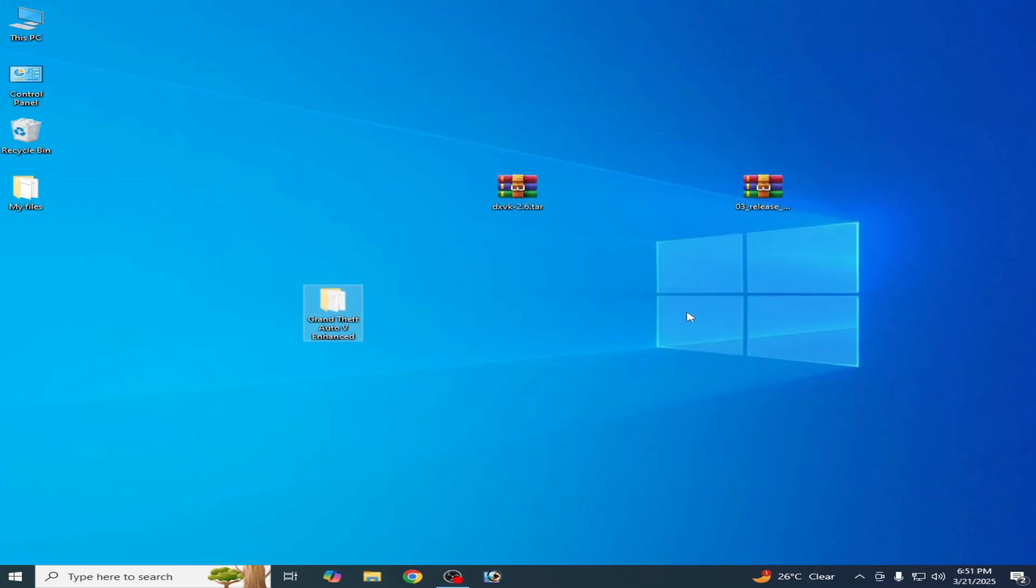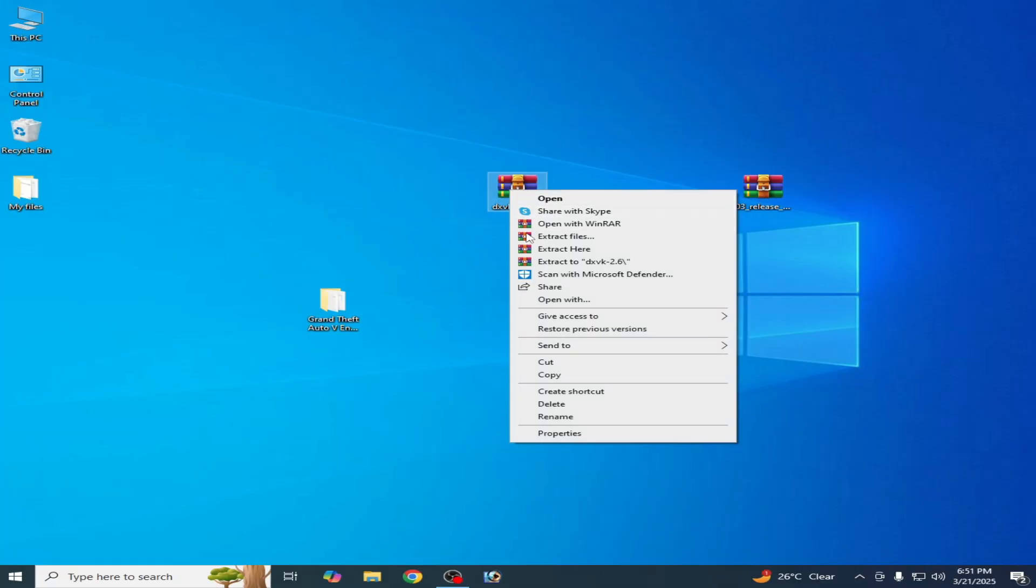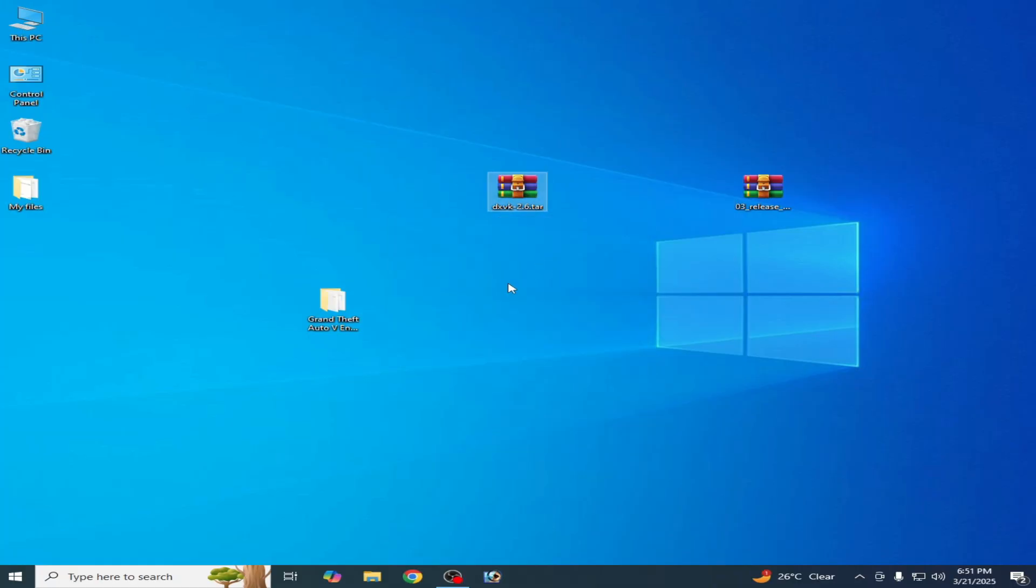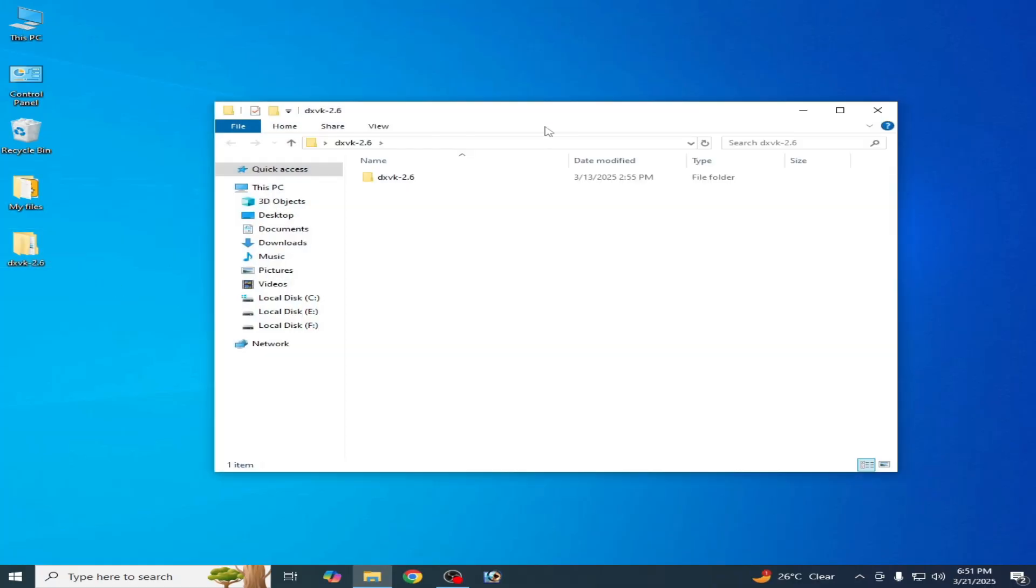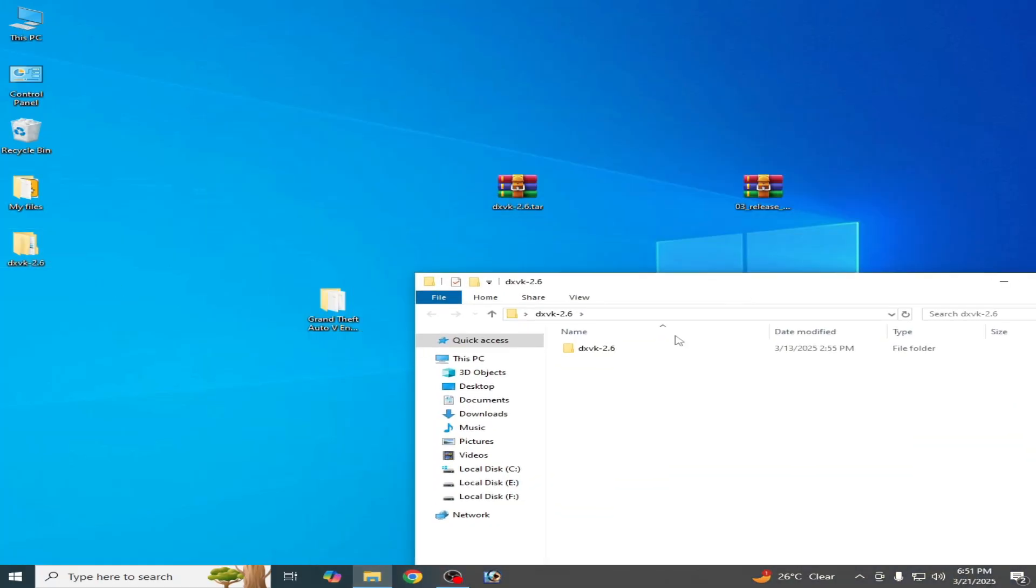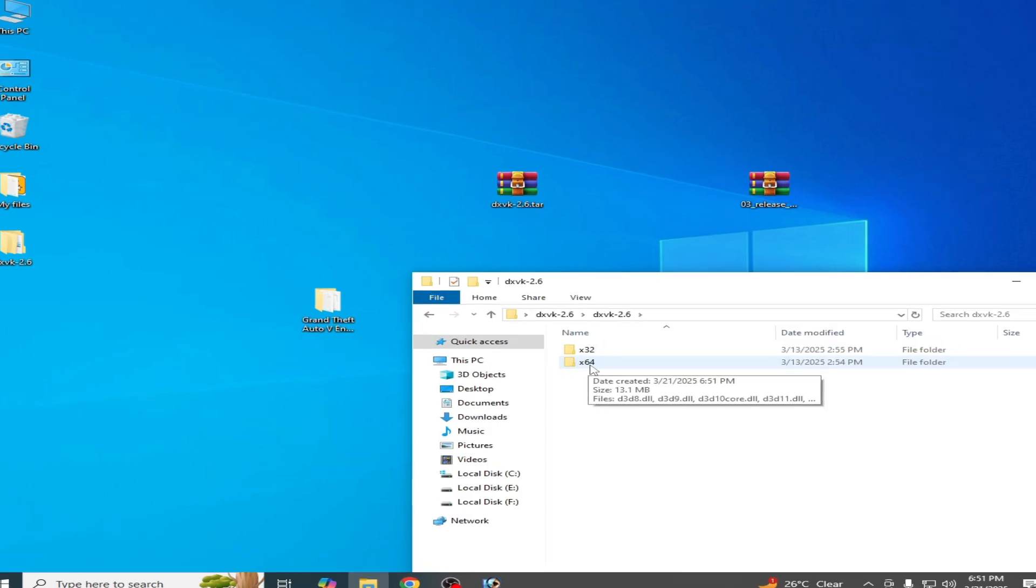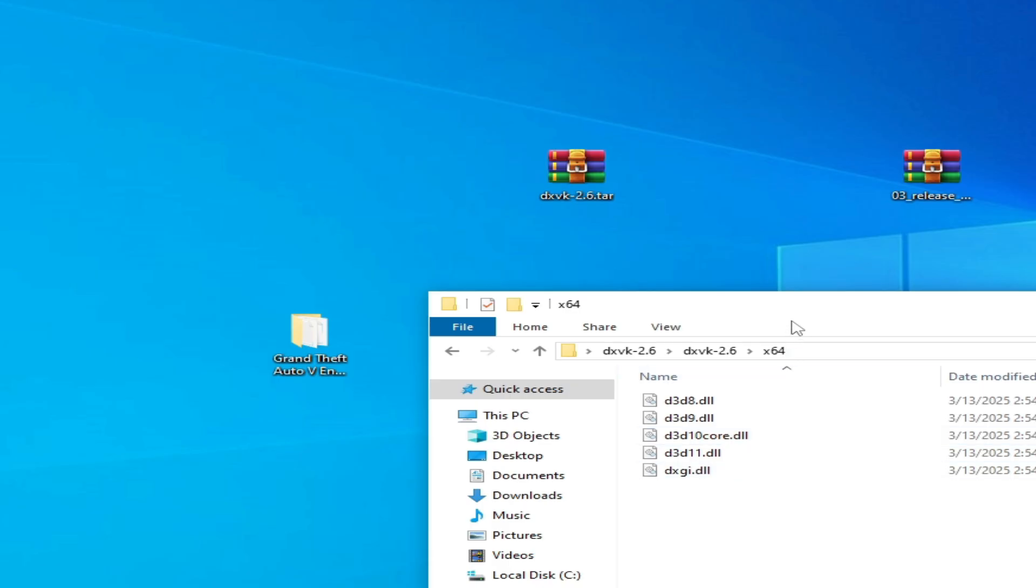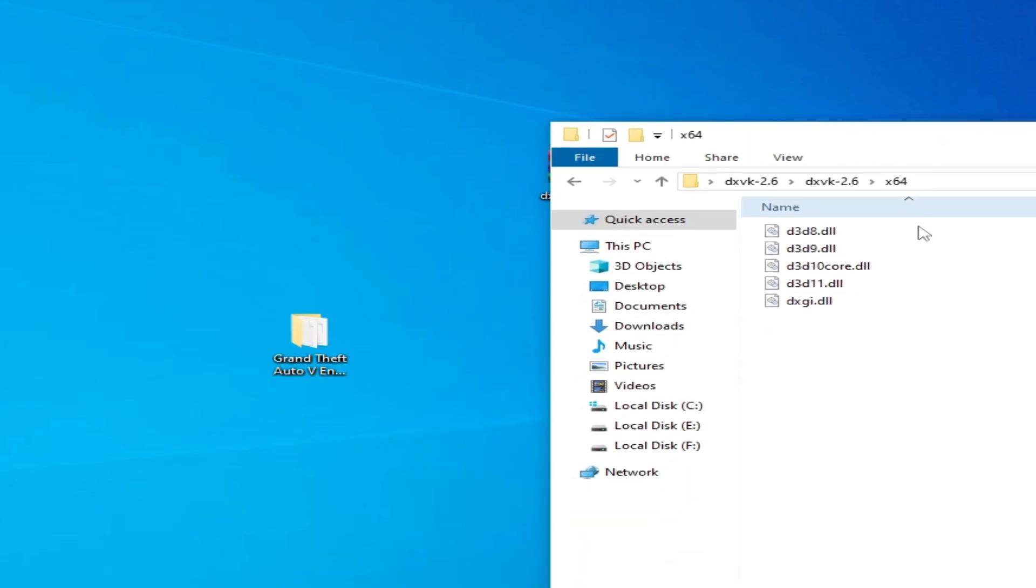If you're still facing the issue then I have another solution, solution number two. Extract this file and open this one, and open this one, 64, because my game is 64-bit so I need 64. Do not use these files because I have an error for DXD12, not DXD11.